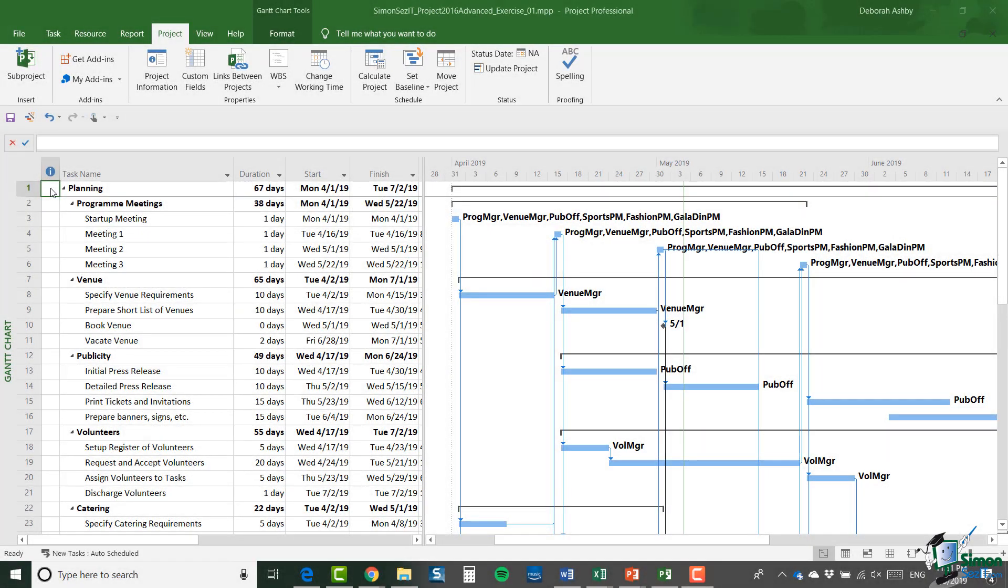Hello again and welcome back to our course on Project 2019 Advanced. It's now time for exercise one.